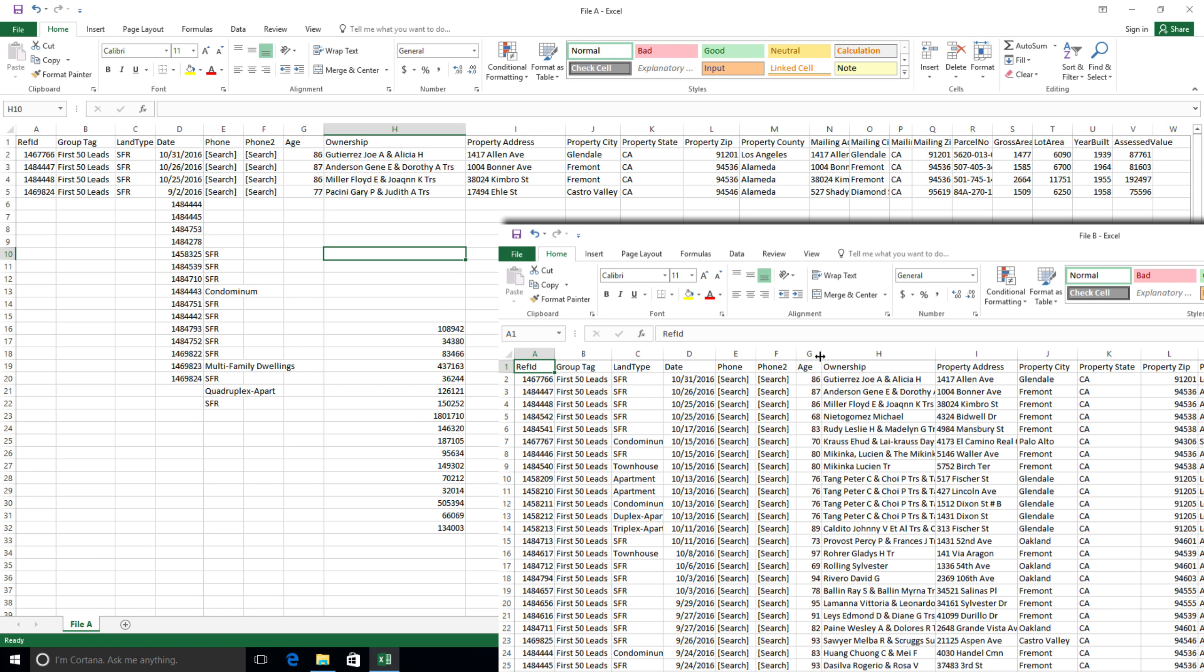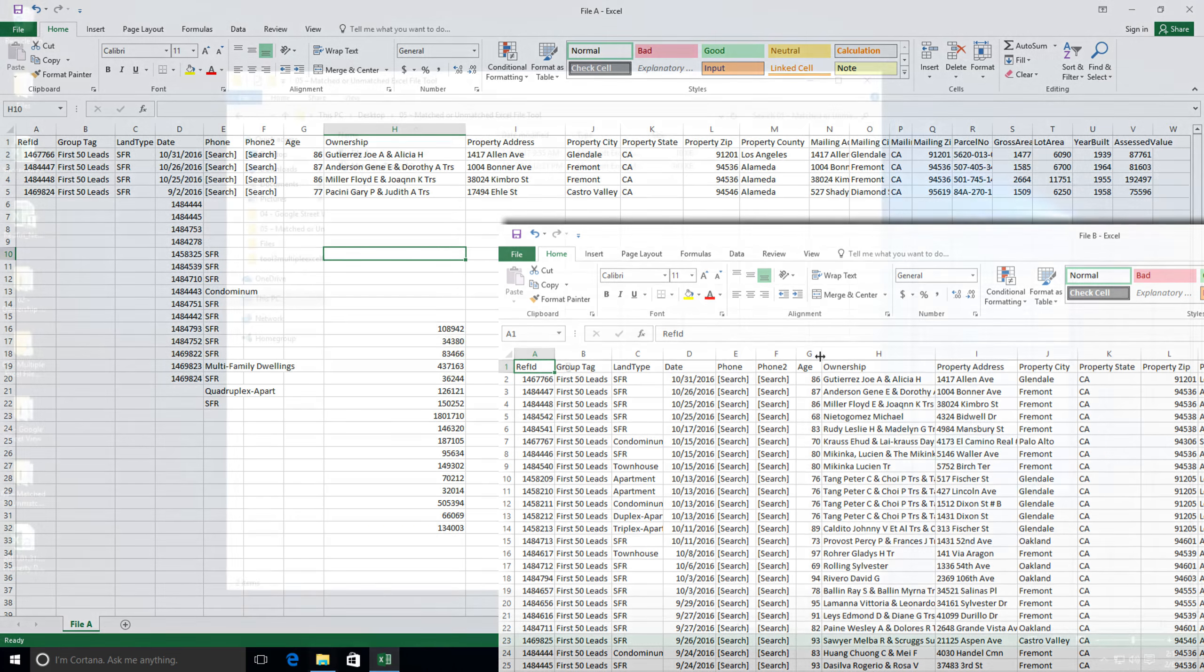But today, we're going to look at something that is normally very time-consuming, and that's comparing and contrasting multiple columns. Let's show you what I mean here.